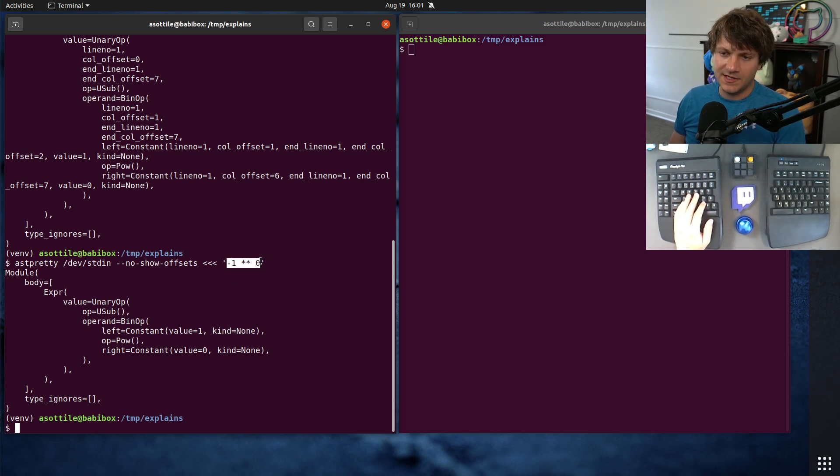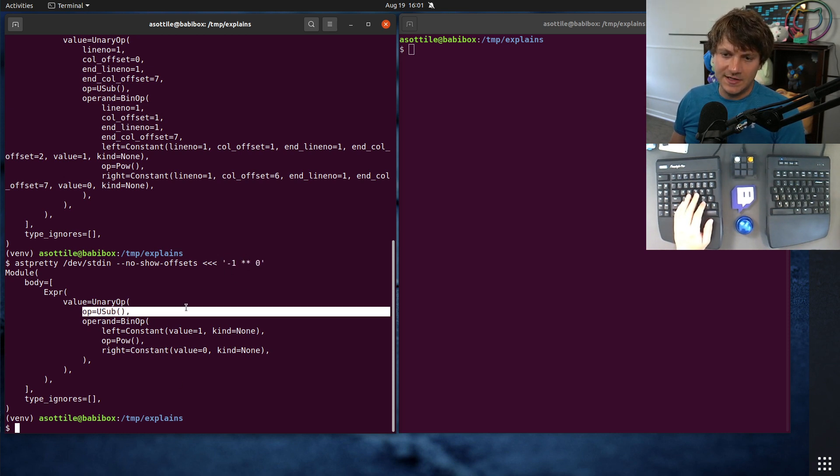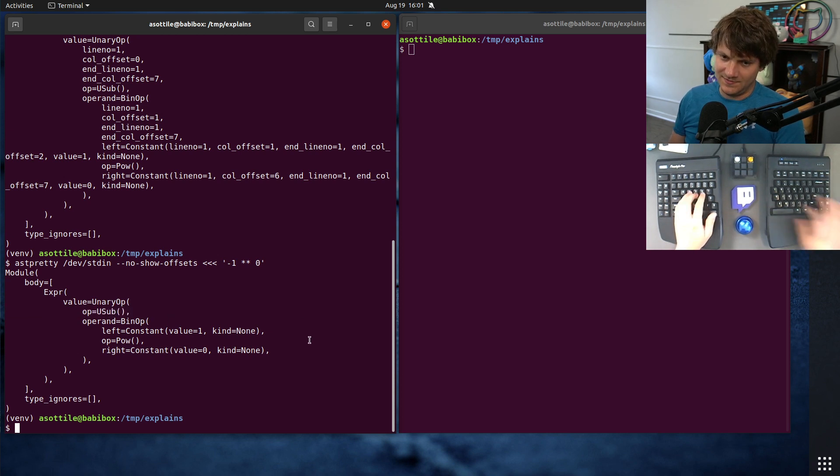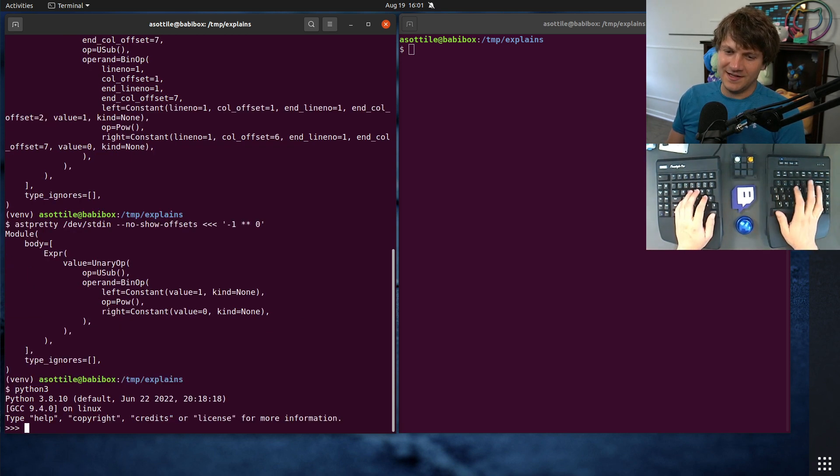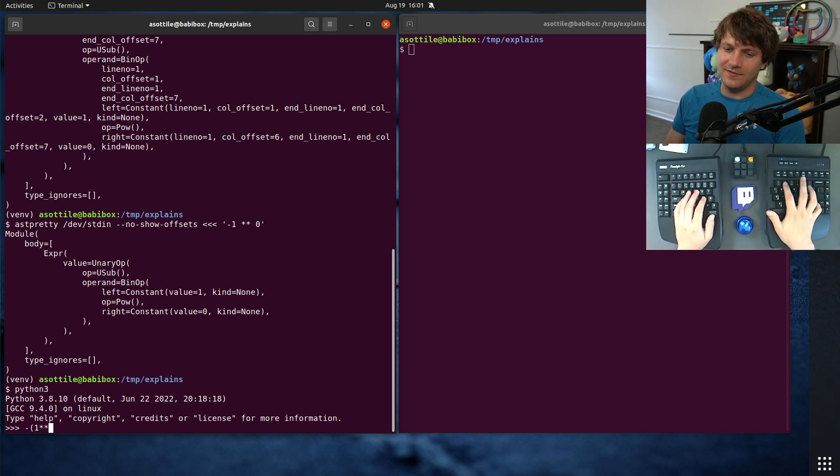So the way this is being expressed is there is u sub, which is the negative operator. So it's basically doing this.